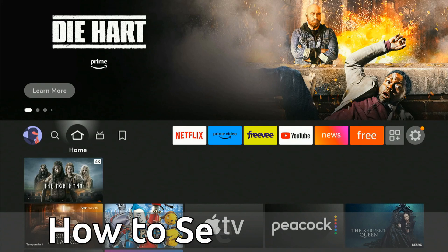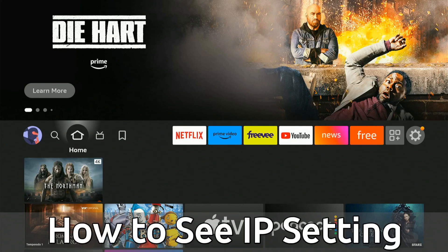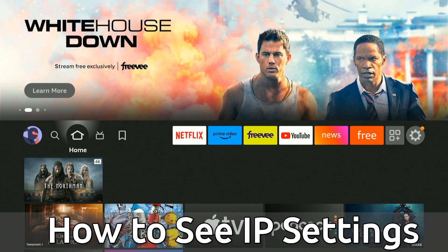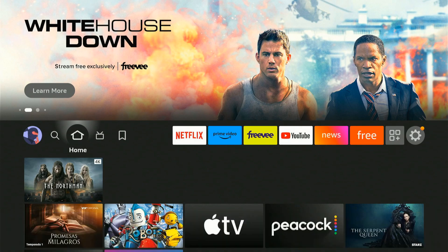Everyone, this is Tim from Your Six Tech. Today in this video, I'm going to show you how to find your IP address, your MAC address, and your gateway on your Amazon Fire Stick. So I'm just on the home screen here.